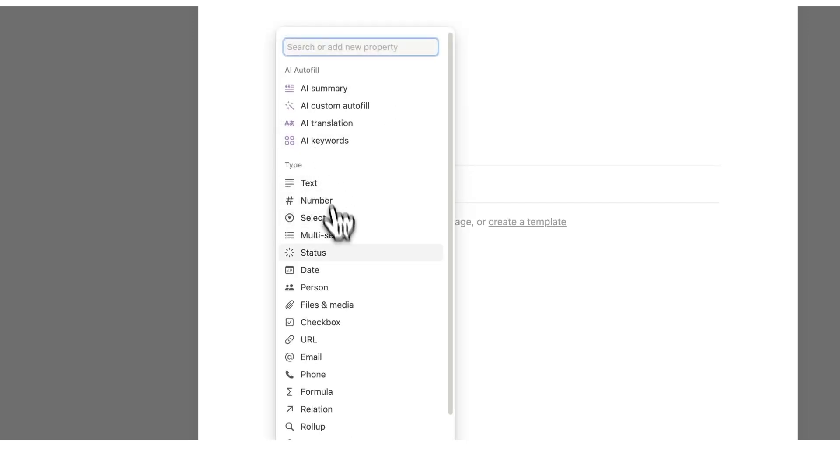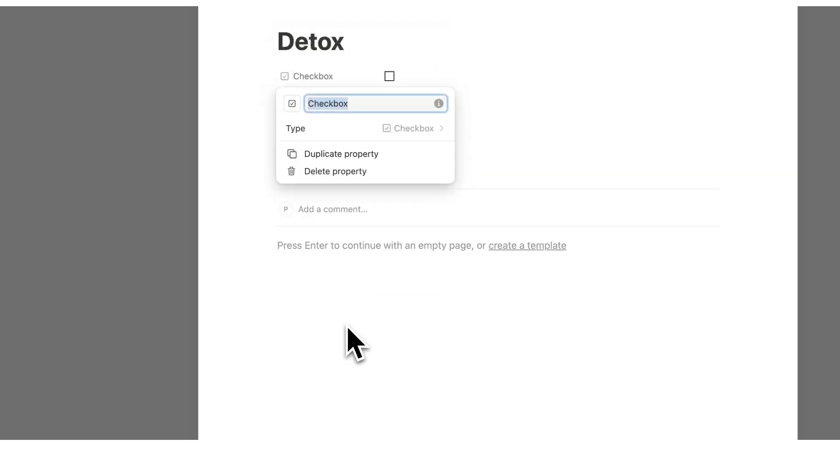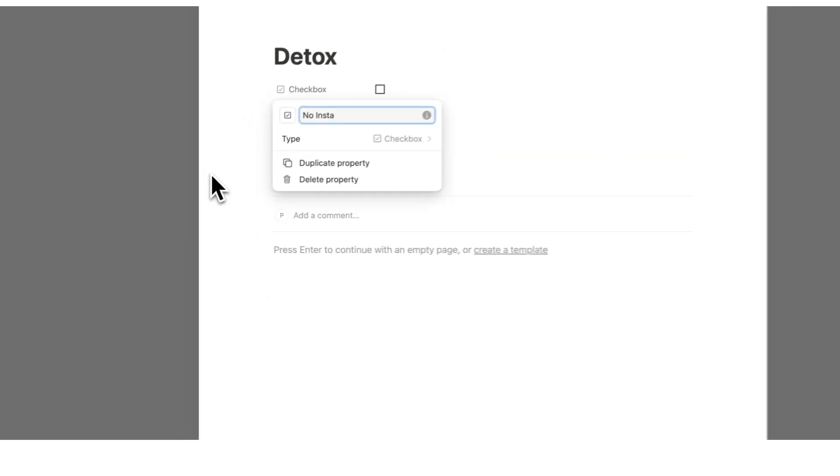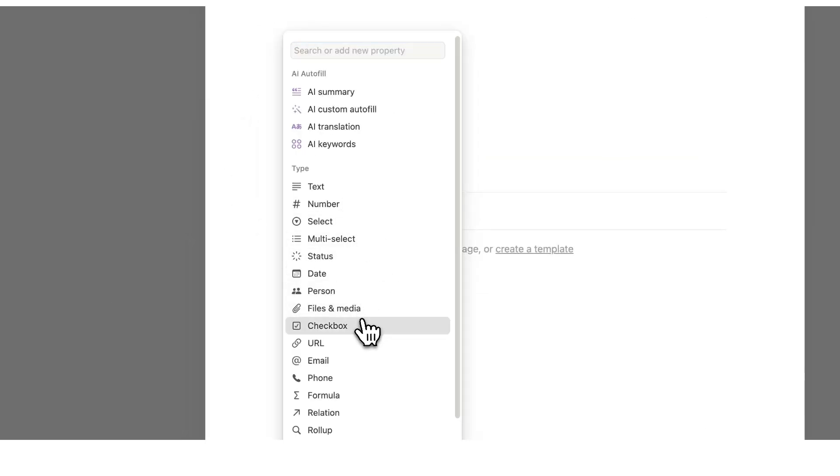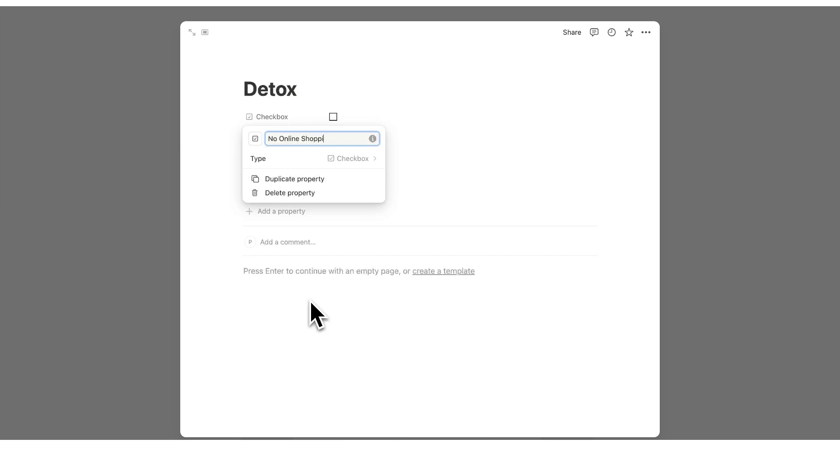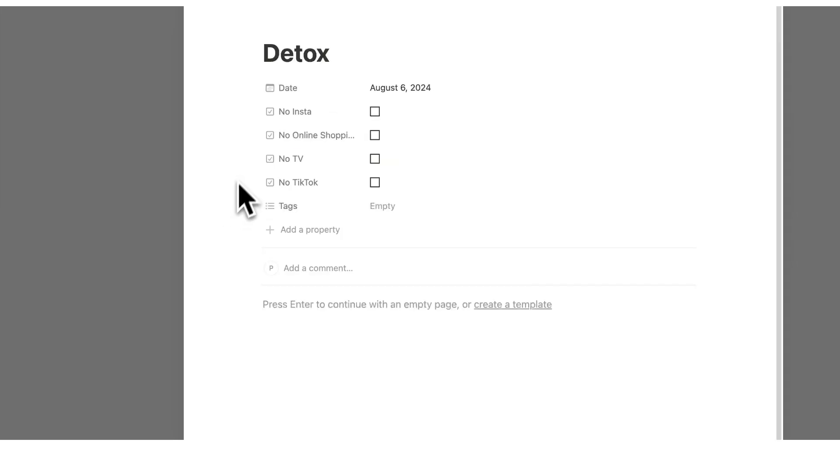Then we're going to click on add property and add the next thing. So no Insta for example, add property, no online shopping, no TV etc. You can add all of the different things that you want in here.